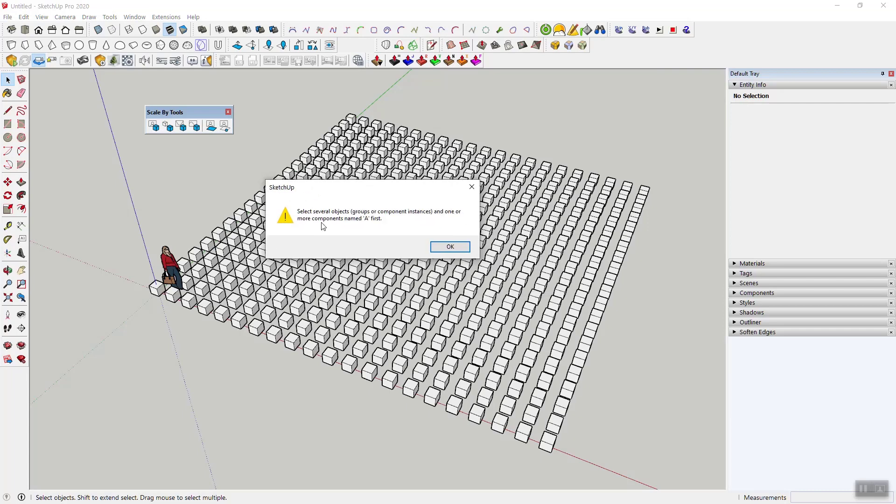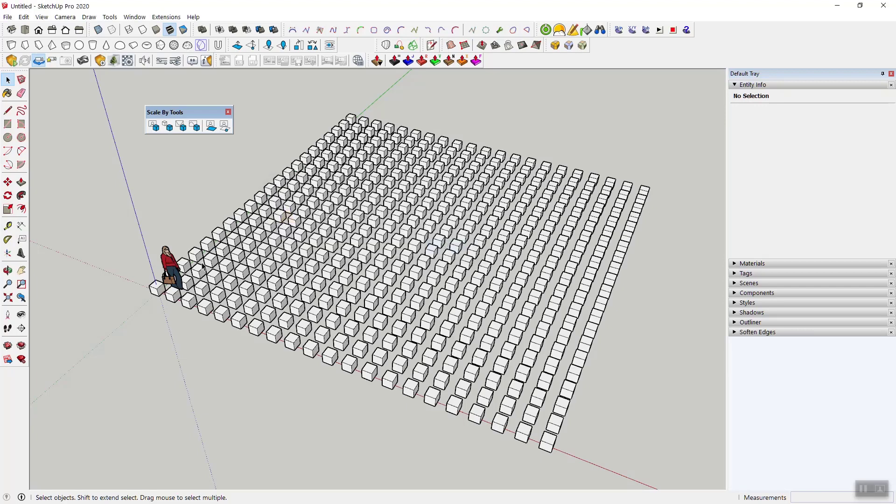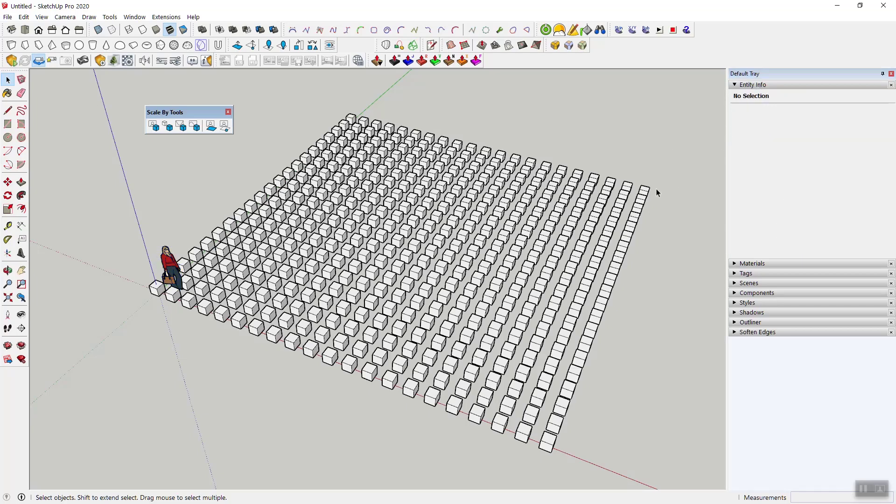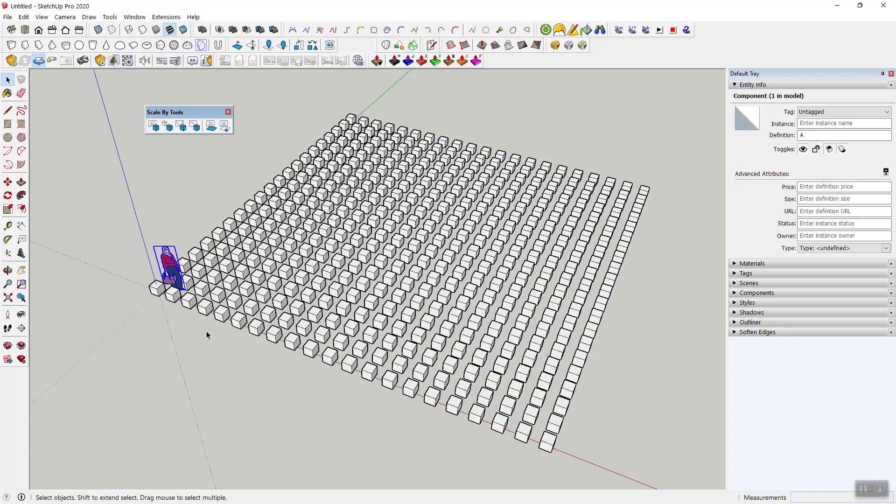What we need here is one or more attractors, and the way that I've implemented this shows up right here. You basically have to highlight all of the objects that you want to scale, and then the attractors have to be named A. That's just a simple workaround but it works really well. So I'm going to use the scale figure right here, go to the entity info, change it from Laura to A.